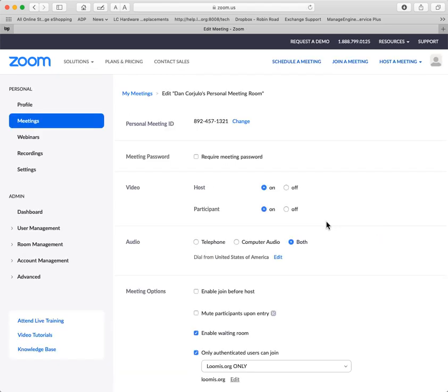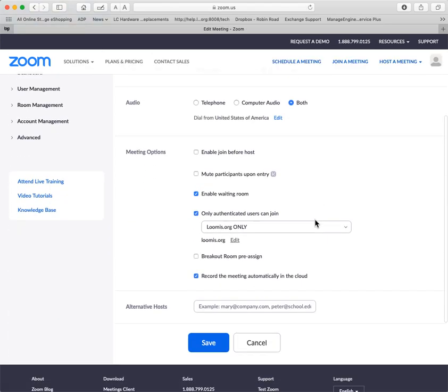And these are the generic meetings. This is the common account that you all have that makes it so much easier for students to log in.